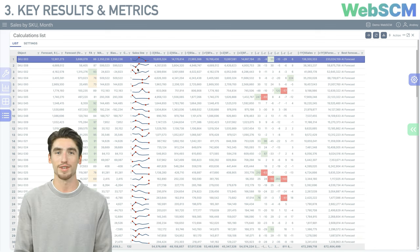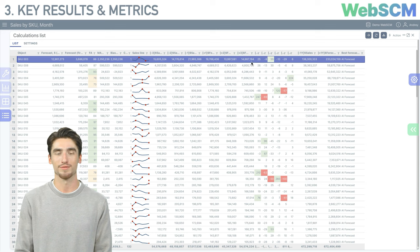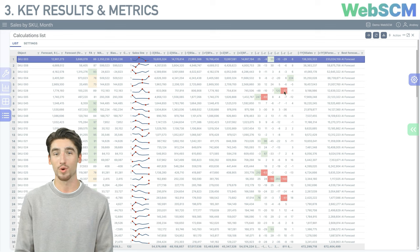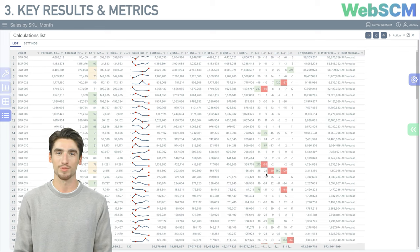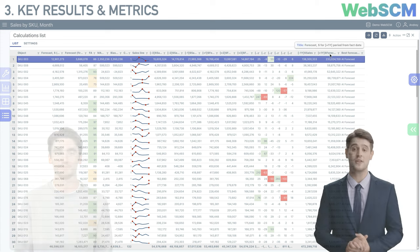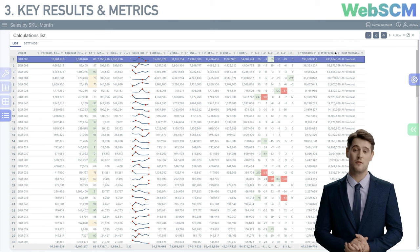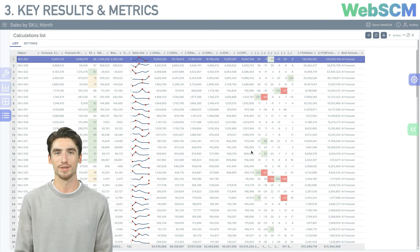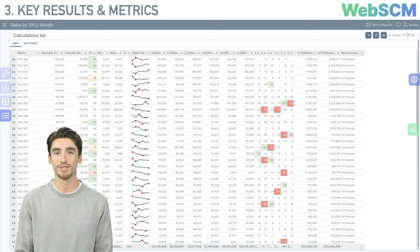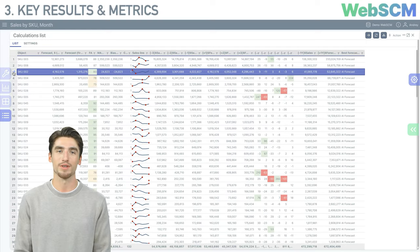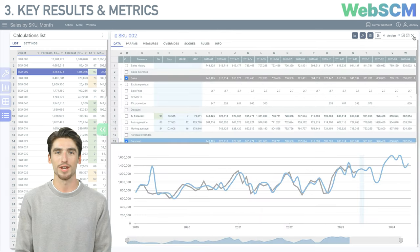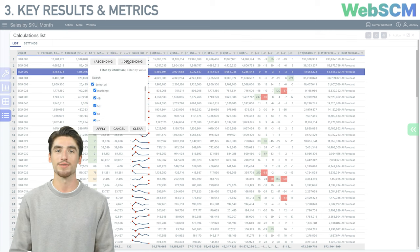The bar charts in the rows show data for the last three periods of actual sales and the first three periods of forecast. Additional columns contain absolute sales values and the percentage change relative to the previous period. Colored indication highlights periods with more or less significant demand changes. Data for the last 12 months of sales and a forecast for the next 12 months are also displayed. You can sort data by descending forecast accuracy or by forecasted sales volumes to identify positions requiring additional analysis.